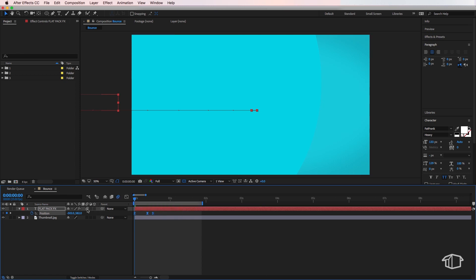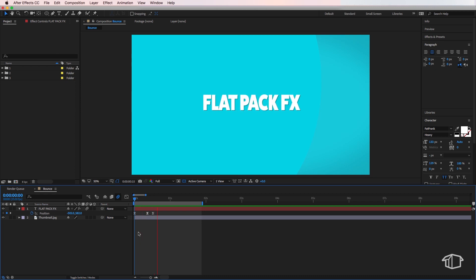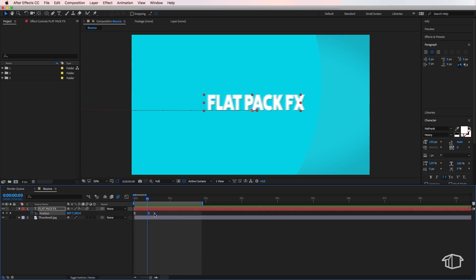And there you go, we have this bounce effect. Now you can easily retime this effect by moving those keyframes in or out.